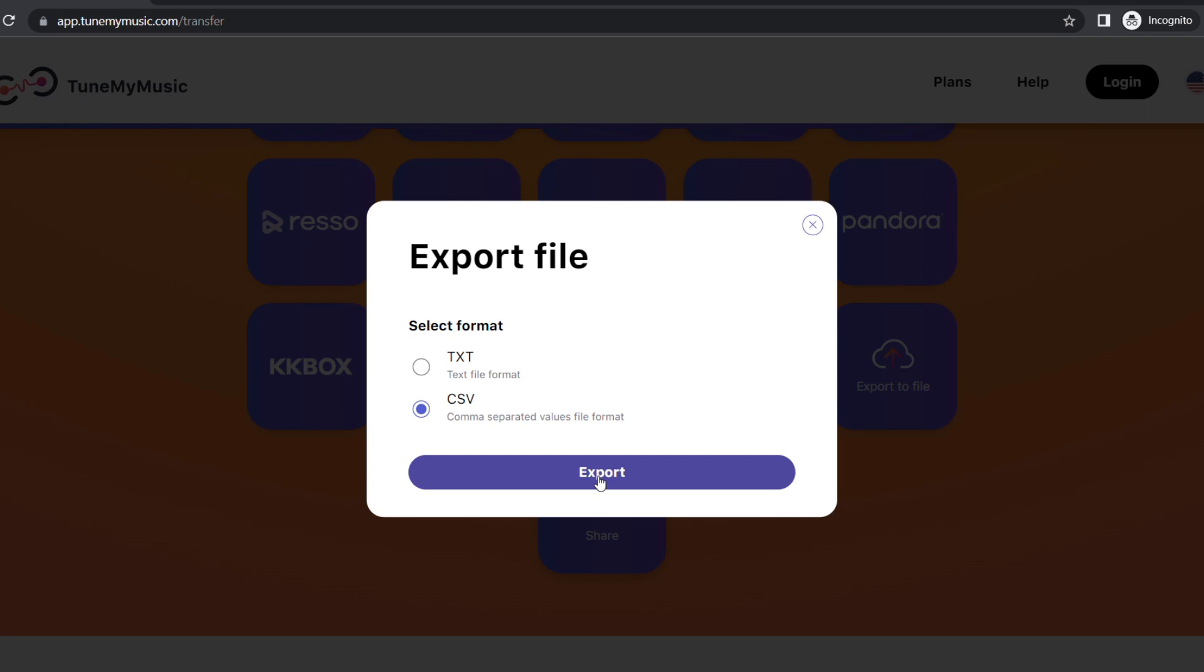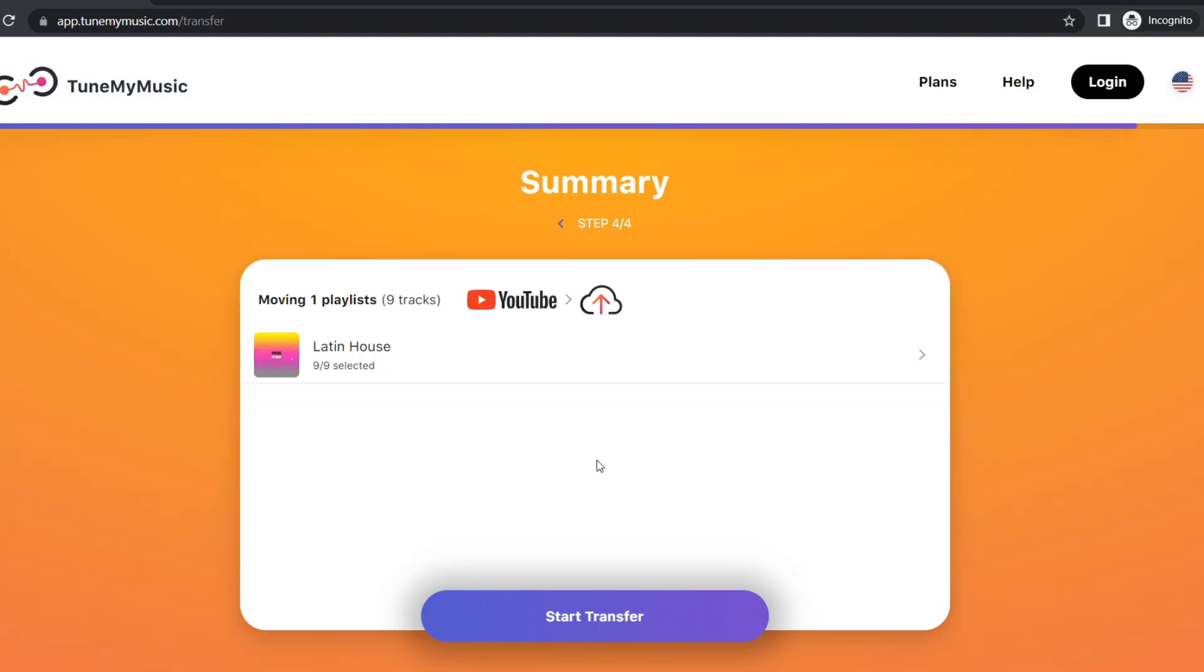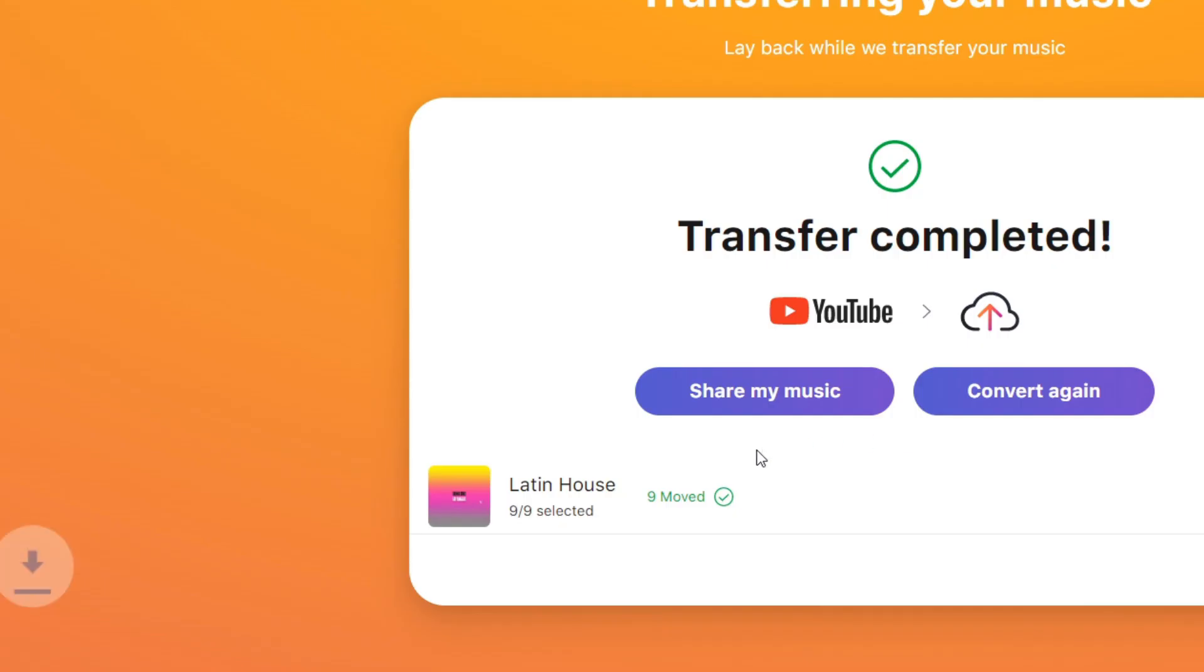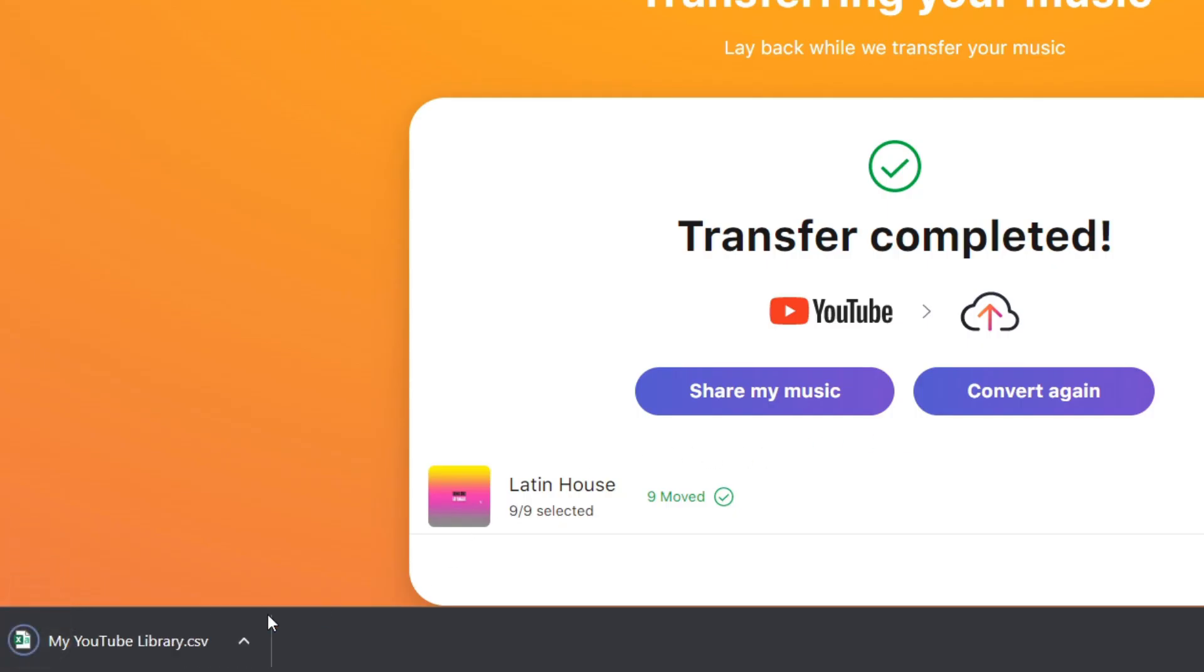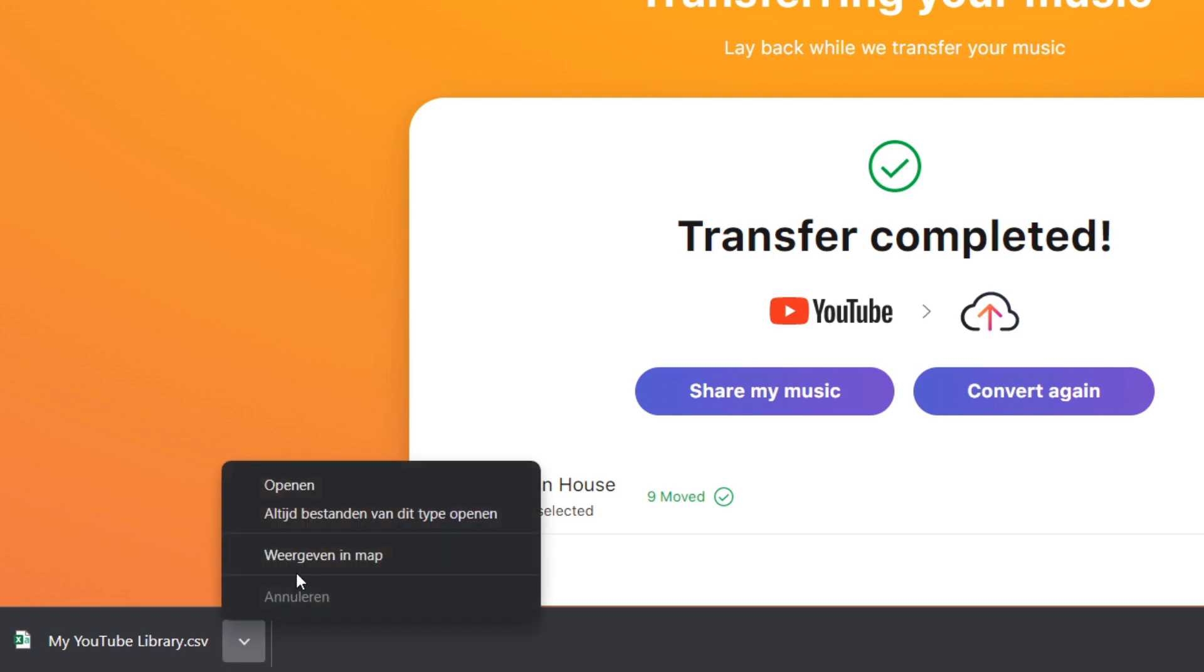Here is the summary from YouTube to the CSV file. This is my playlist. I click on Start Transfer and we see that the YouTube playlist has been downloaded.